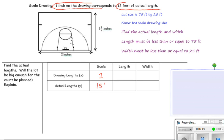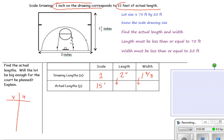We know that on the scale drawing the length is 2 inches and the width is 1 and 2/3 inches. We need to calculate going from x to y. Recall that when going from x to y in a vertical table, you multiply by your unit rate. So here we will be multiplying by our unit rate, which is 15.